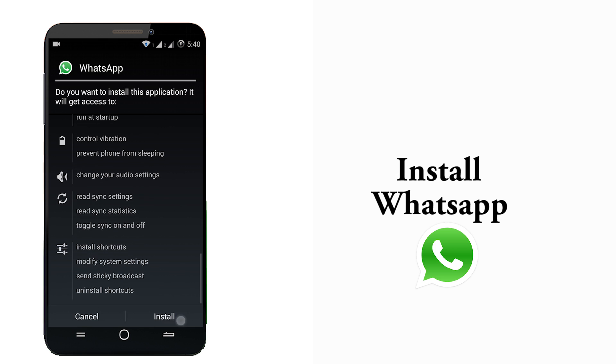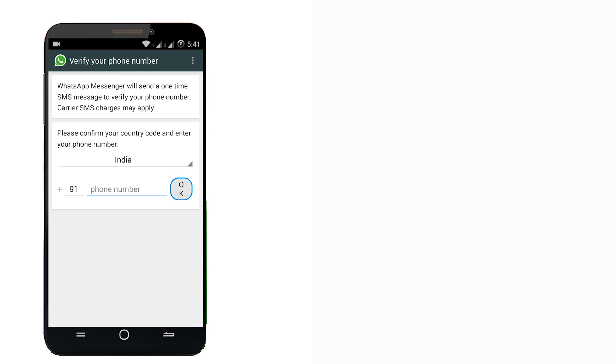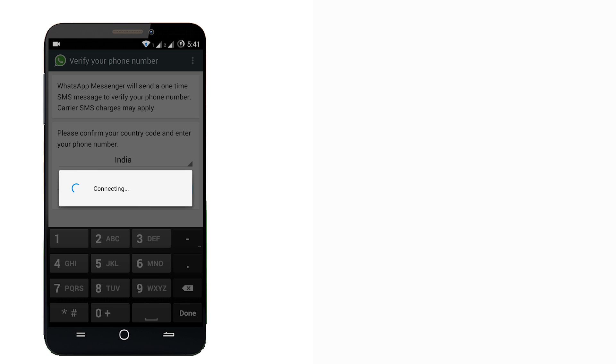If the first method is not useful for you, you can use my second method to enable this feature. I have repeated these steps in the first method so I am skipping these steps in this method.